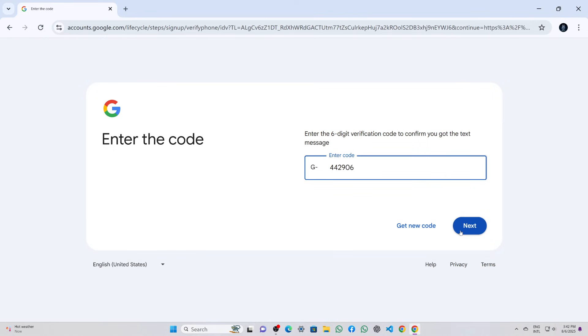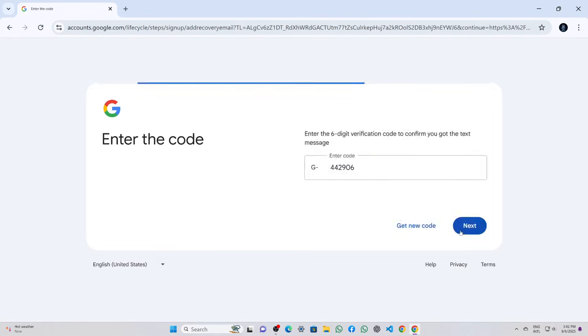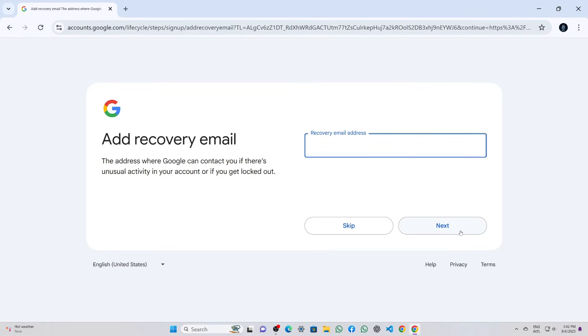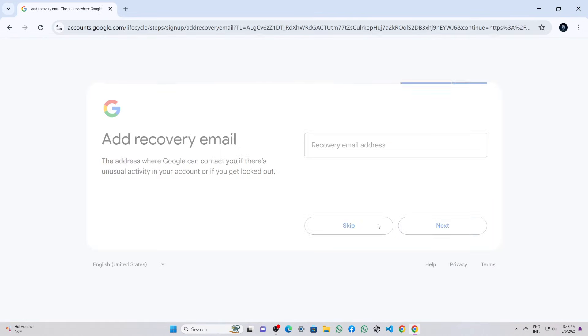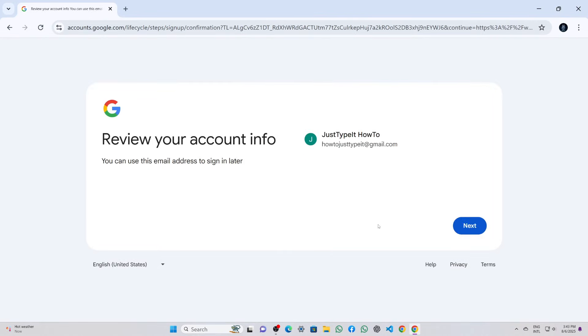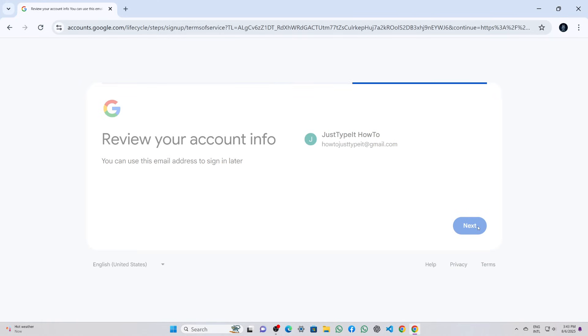I entered the code in the input field and clicked next. Then Google asked for a recovery email, but I chose to skip this step, although if you prefer, you can add one for account recovery.